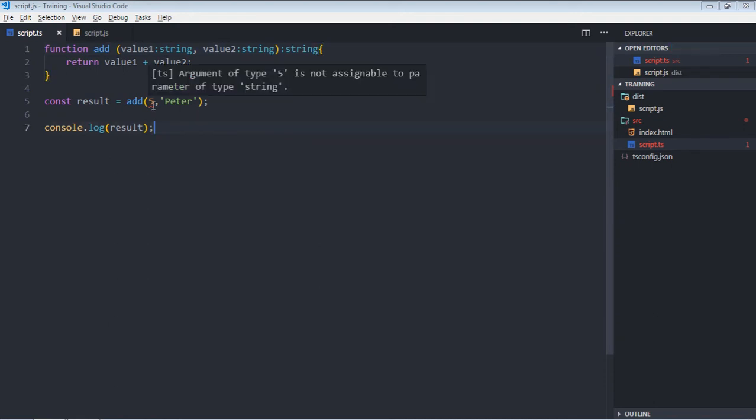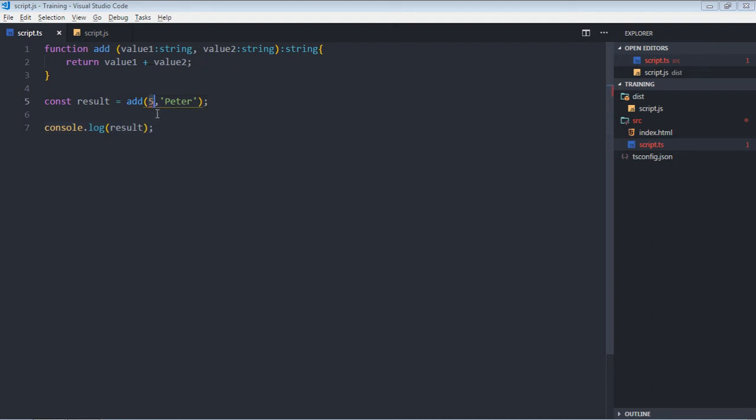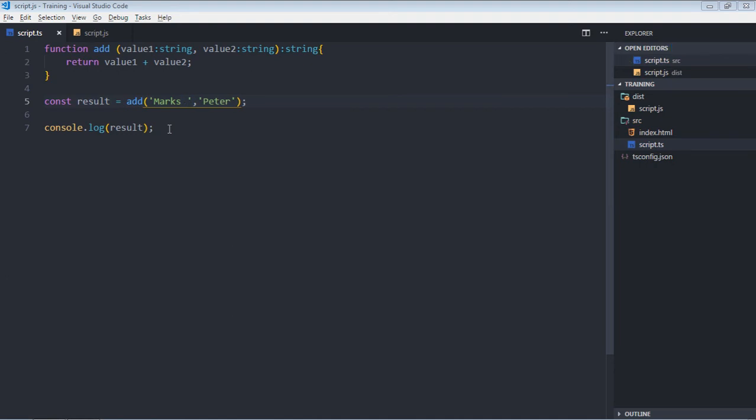So now you can see we are getting error here and it is stating argument of type 5 is not assignable to parameter of type string. So we have to make it string here. Let's put box, some space, save it.